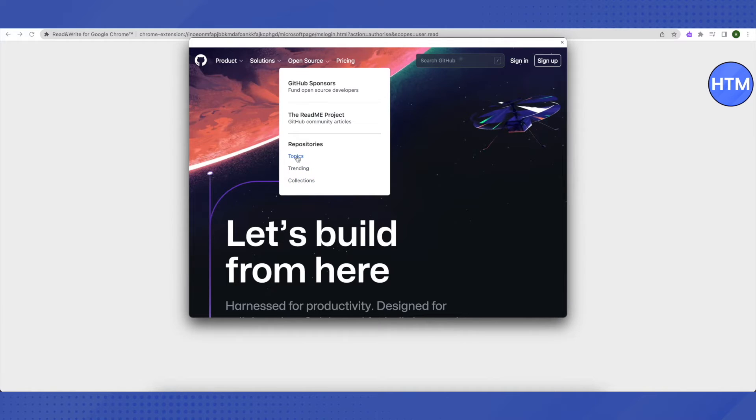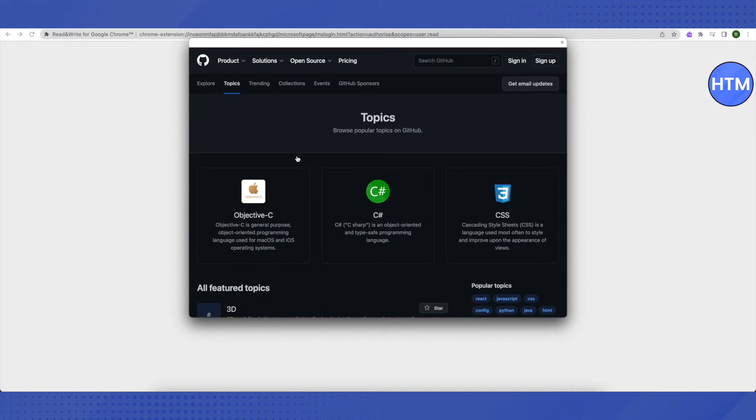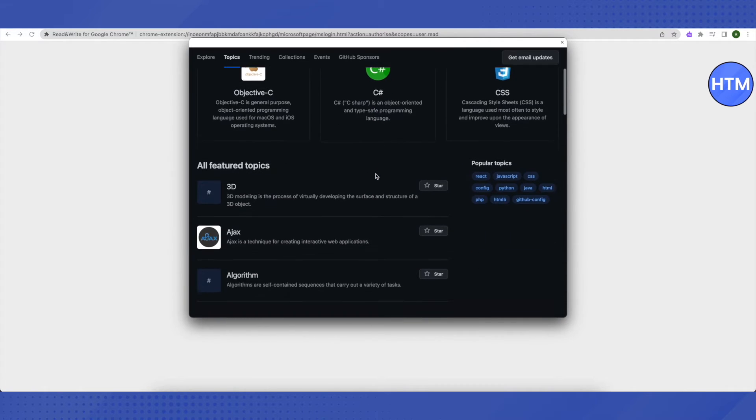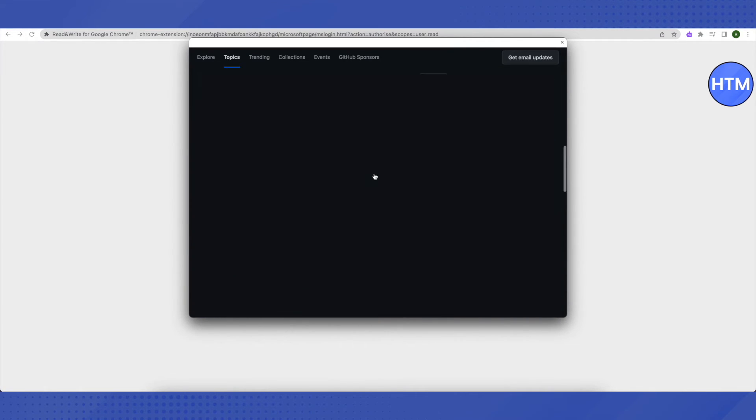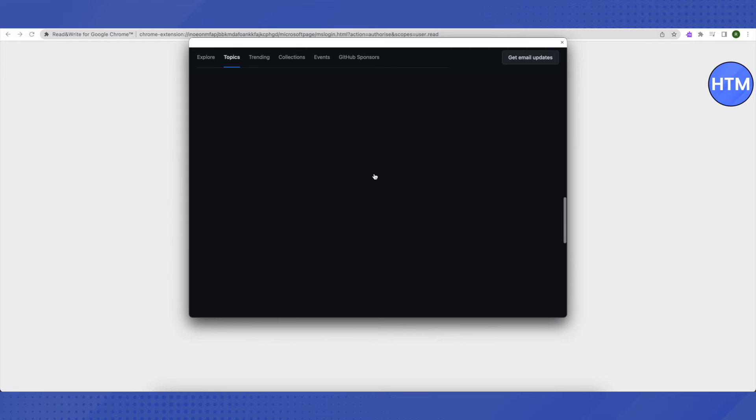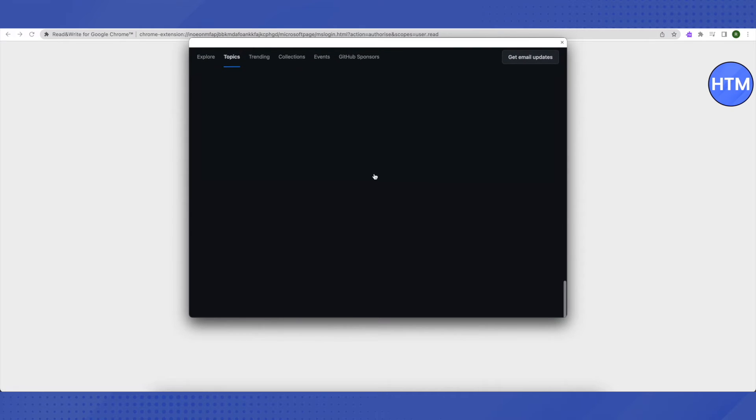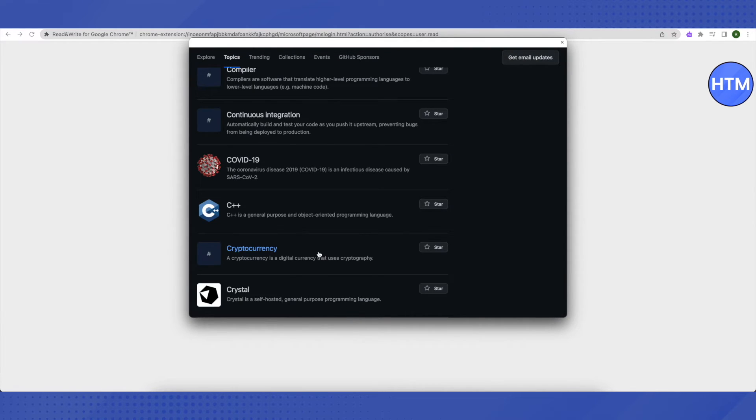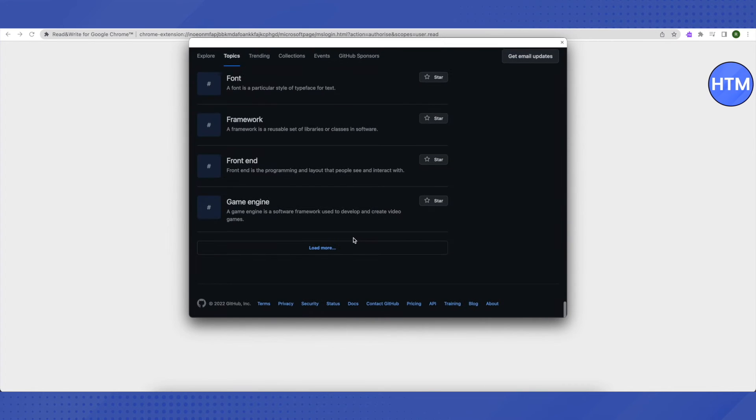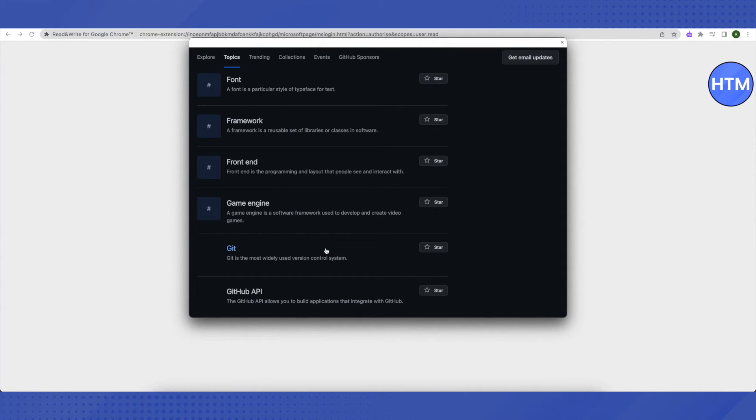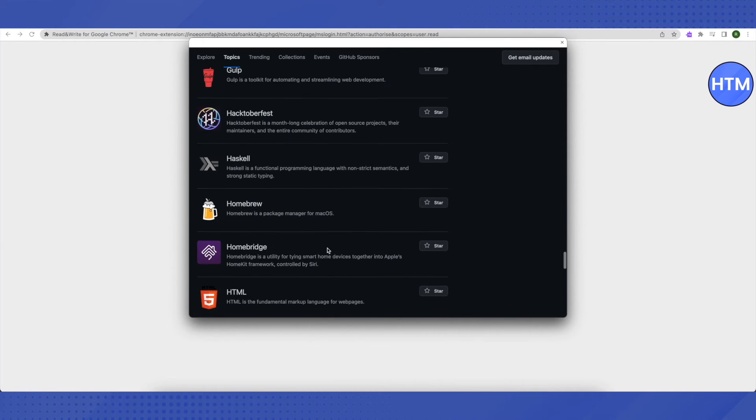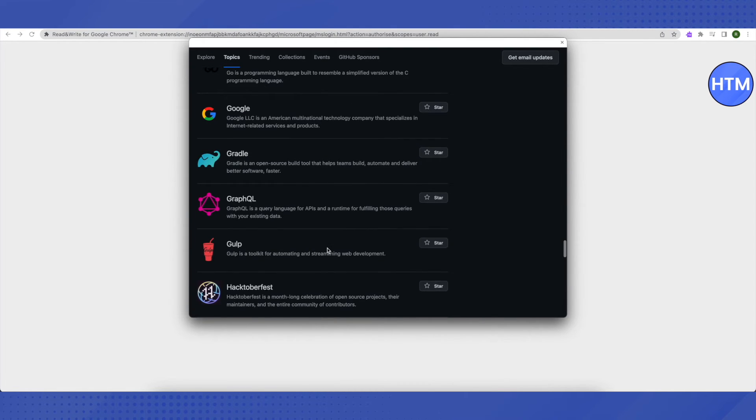Then just click on 'topics.' Here you need to scroll down to the very end, then click on 'load more.' Again, scroll down to the very end, click on 'load more,' scroll down a little bit, and you will find this option of 'Google.' Just click on it.